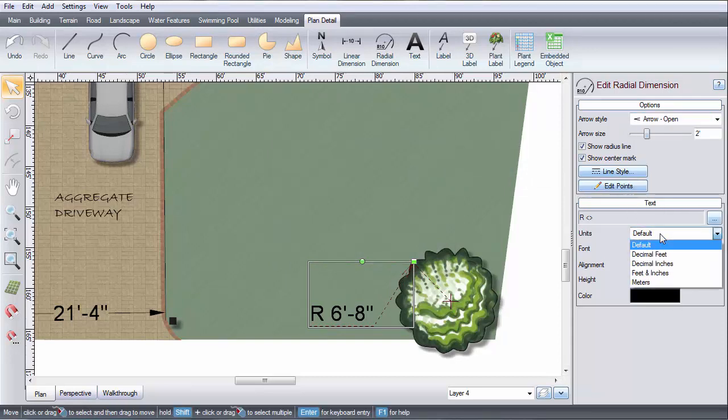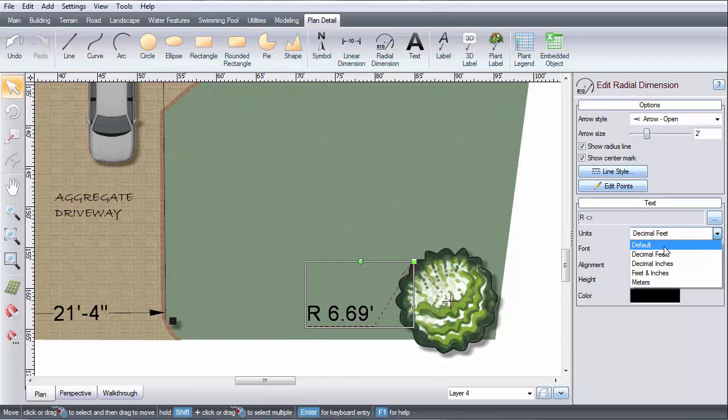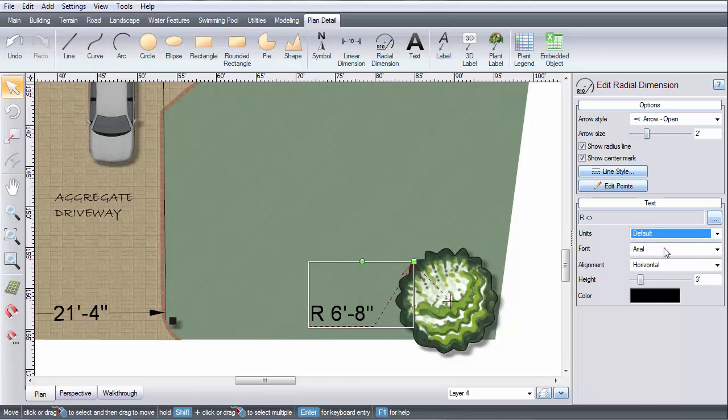Click this menu to choose the units displayed. By default, it will show the measurement in your current drawing units, but you can change it if desired.